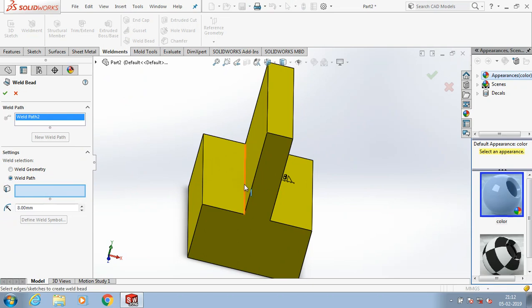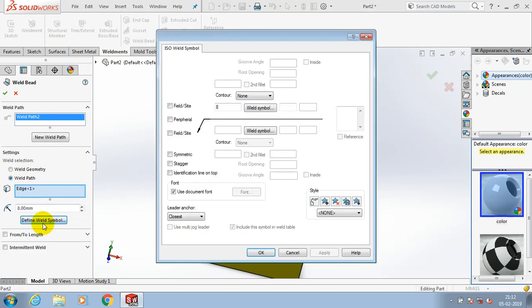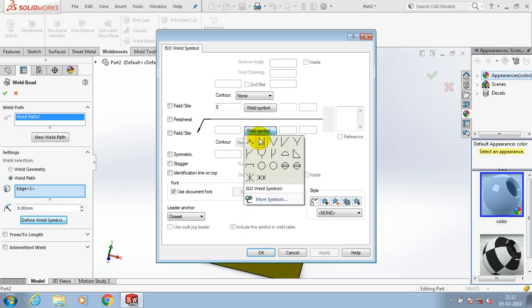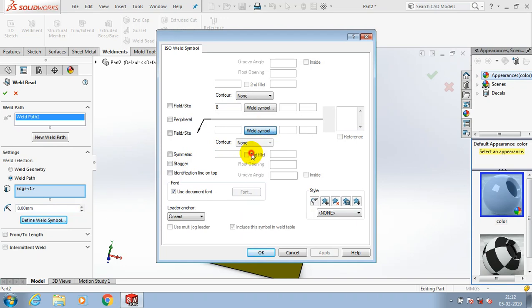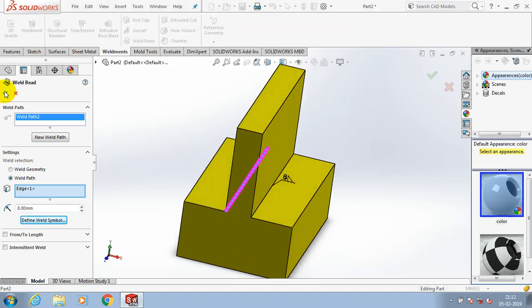Likewise, you have to select another edge by using the weld bead option. Here you can also specify the weld symbol based upon your requirement. You can select any of the weld symbols as per your requirement, then click OK.